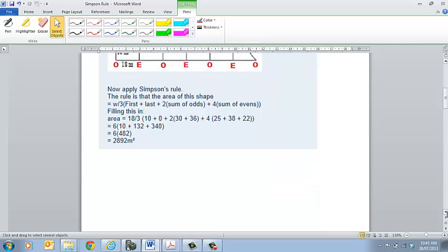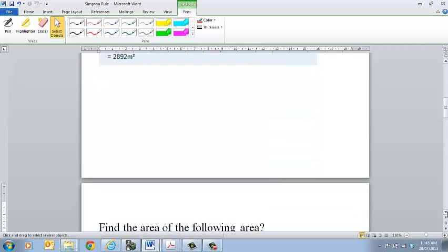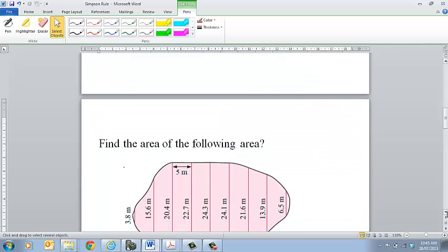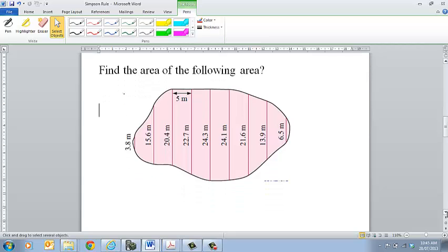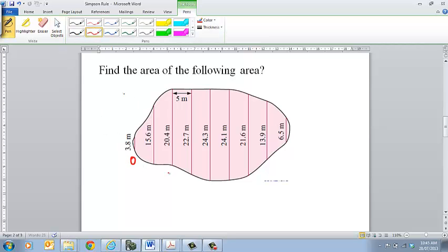So we want to look at an example for ourselves just to check that we can do that. We want to find the area of this particular shape. Our first step in doing this would be to label our values as odd and even.